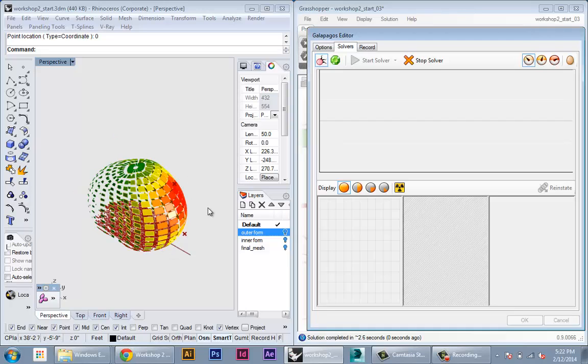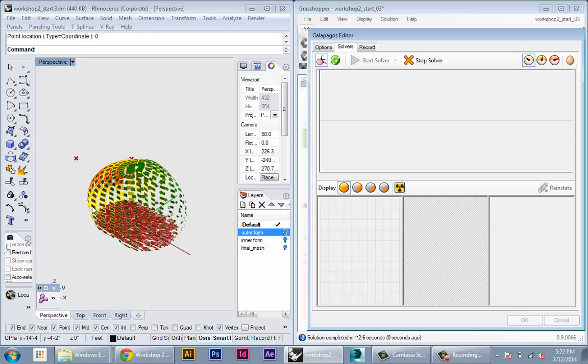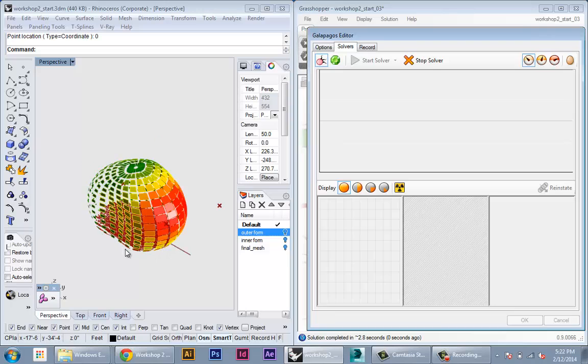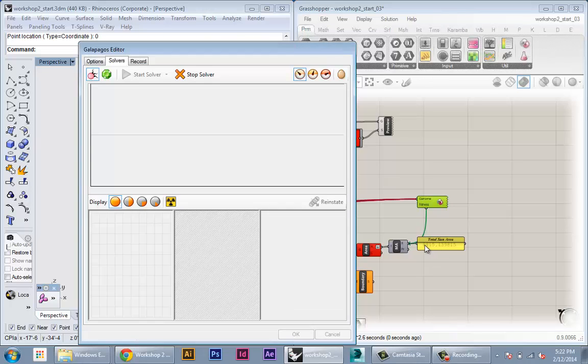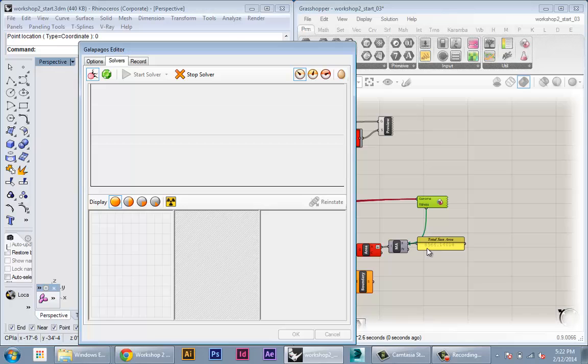You see that now as it's changing the points, the size of the panels is changing globally, and then there's some result of the projection on the floor, and that result is being captured in our total sun area parameter, which is also changing.